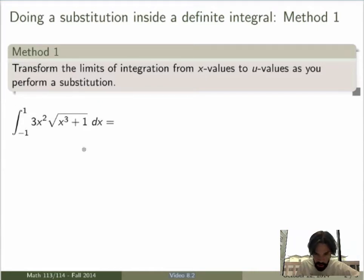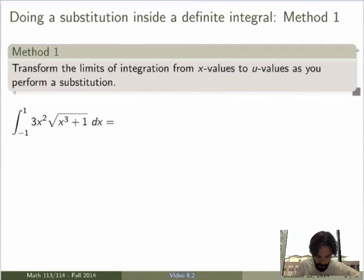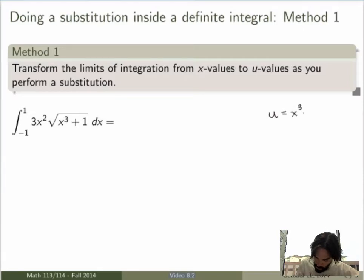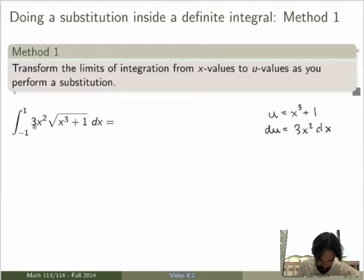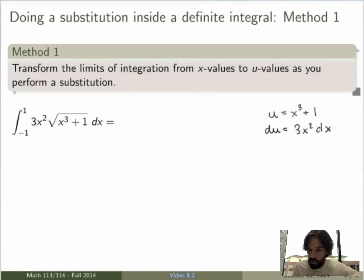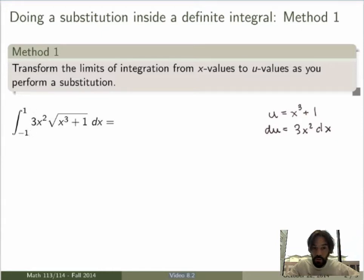Suppose that you're asked to evaluate this particular definite integral. To evaluate the definite integral using the FTC, we need to find an antiderivative. This is not so easy here, but you can see that if you do the following substitution, it will become a lot easier. That will transform the square root in terms of square root of u, and du will be equal to 3x squared dx. So the 3x squared dx here becomes exactly du, which will simplify the integral quite a bit. We have to be careful because we're doing a definite integral — integrating from one value of x to another.